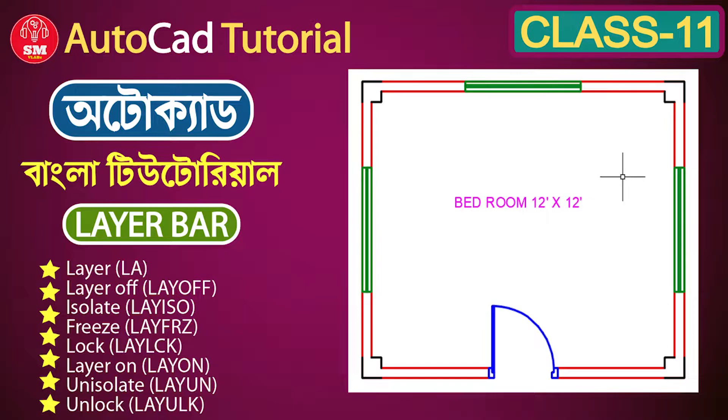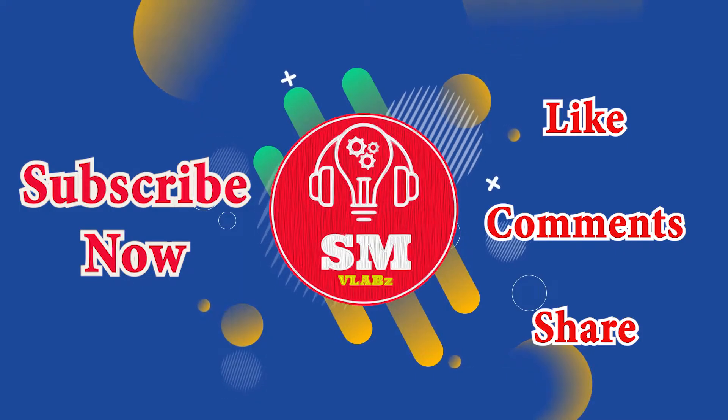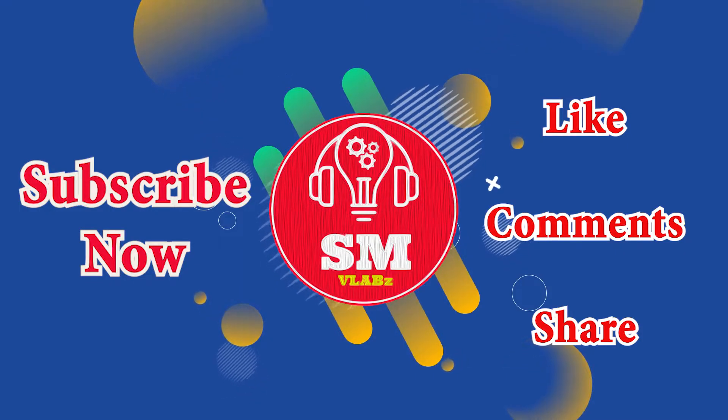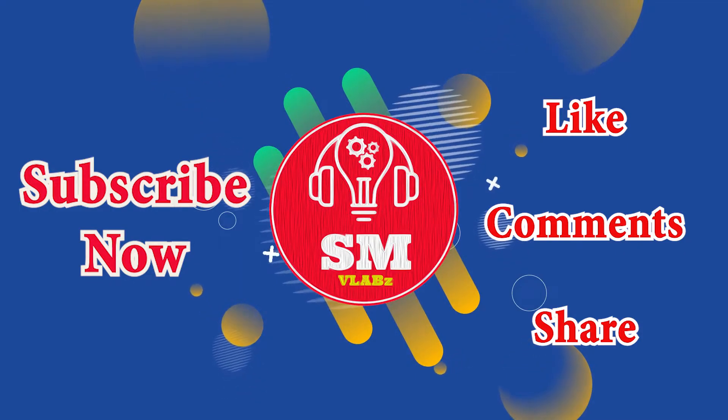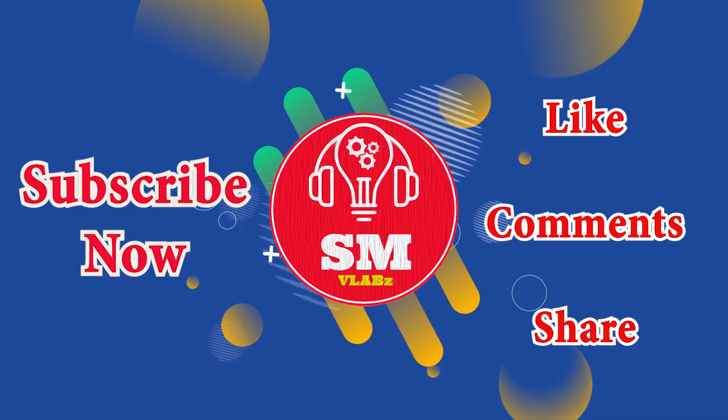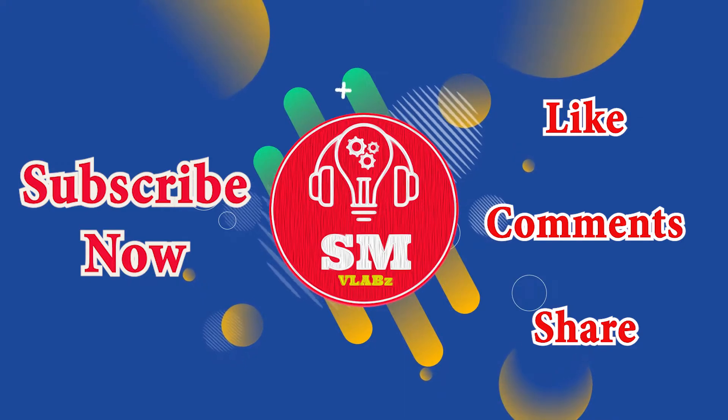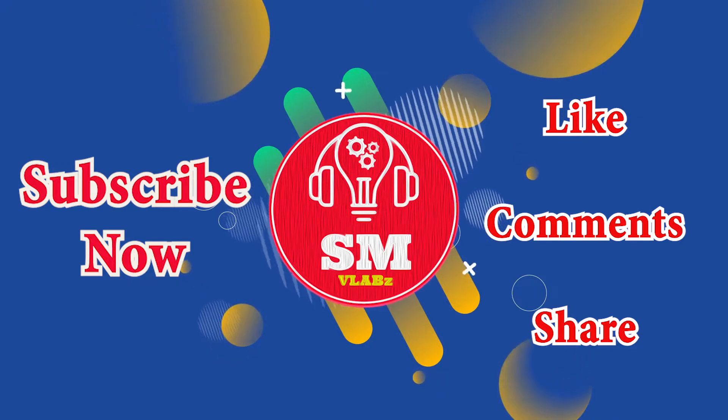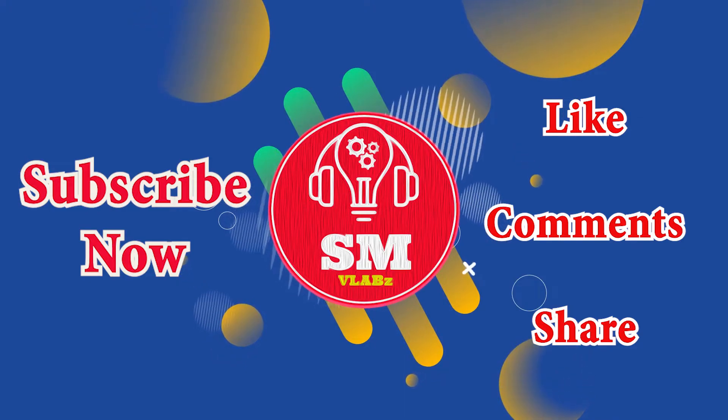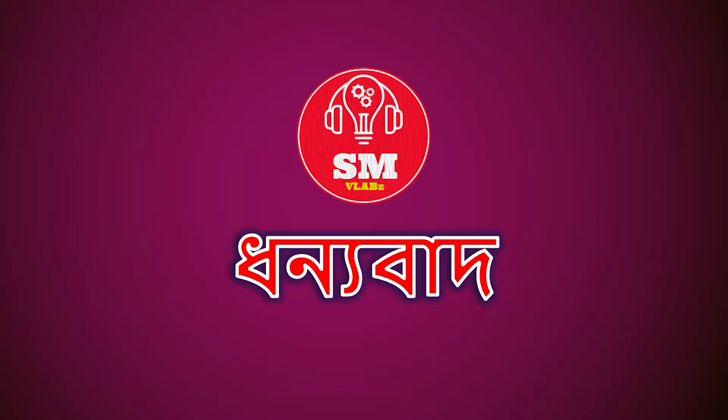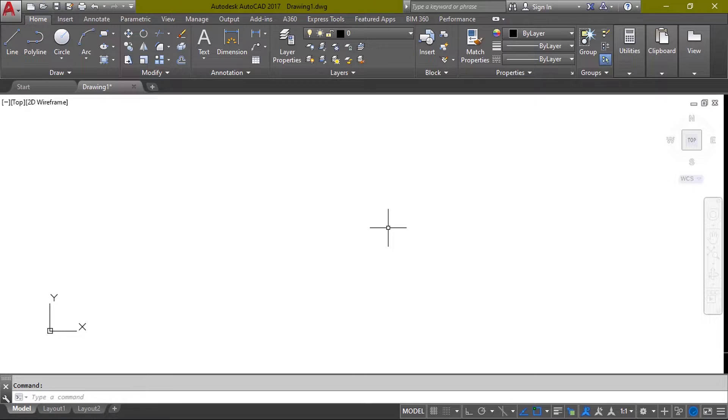If you are interested in SM Video Lab, please follow us on Facebook and subscribe to our channel. Thank you. Let's start. Let's open the interface.